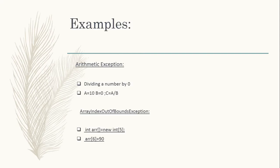Let's see some examples. In arithmetic exception, if you want to divide a number by 0, it leads to the answer called infinity. These computational errors are not acceptable, so they come under the category called arithmetic exception. For example, A = 10, B = 0, C = A divided by B — that is 10 divided by 0 — which leads to infinity. This category of exception is called arithmetic exception.